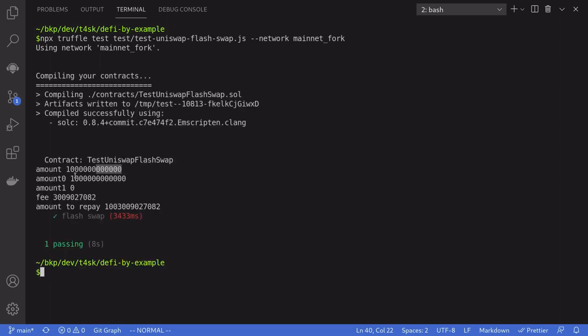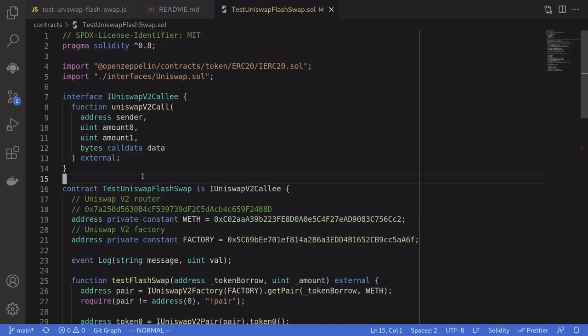We borrowed 1 million USDC — USDC has six decimal places, which is why you see more zeros than expected. The fee we needed to pay back was 3,009 USDC. That was a simple example of a flash loan on Uniswap based off the code from the Uniswap documentation. Give it a try, have fun coding, and thanks for watching.